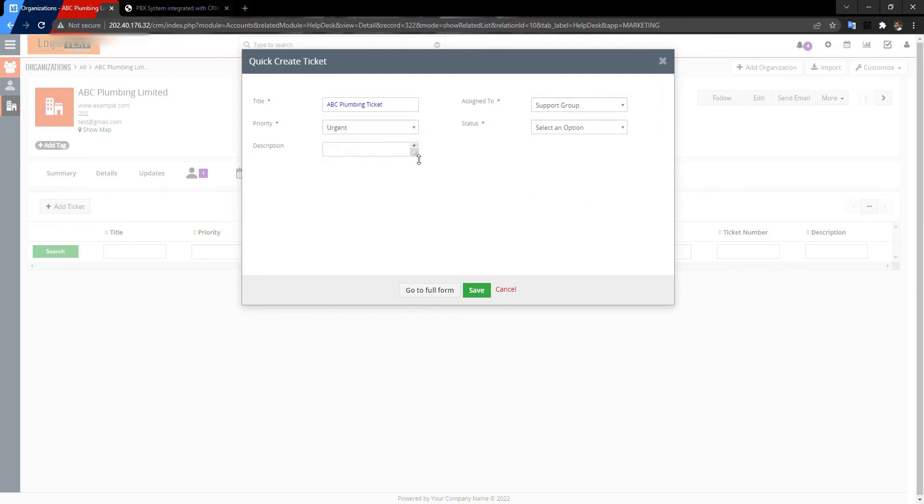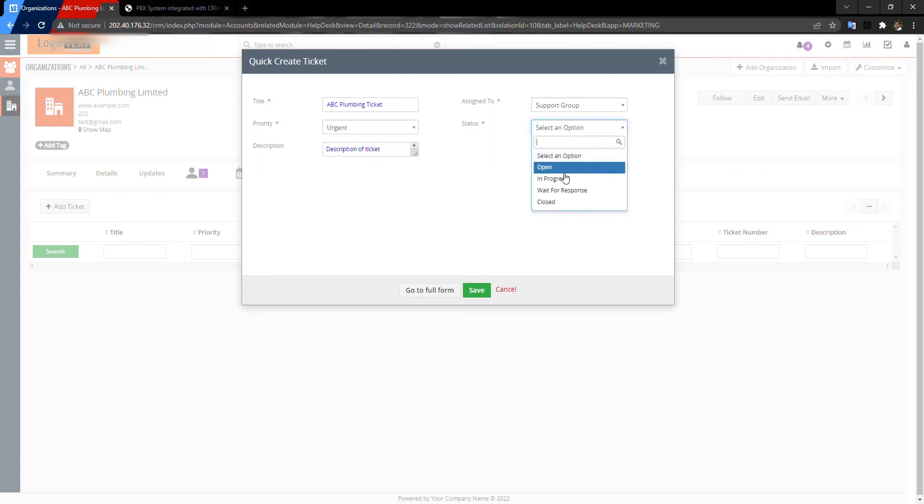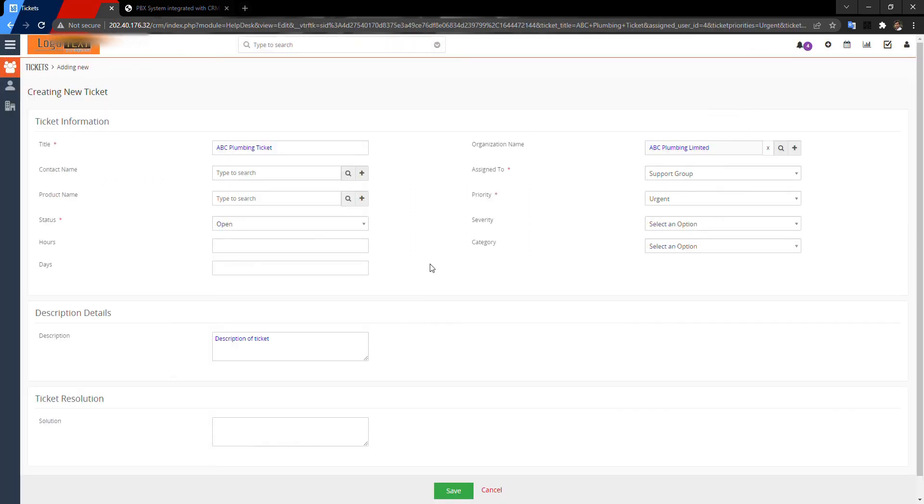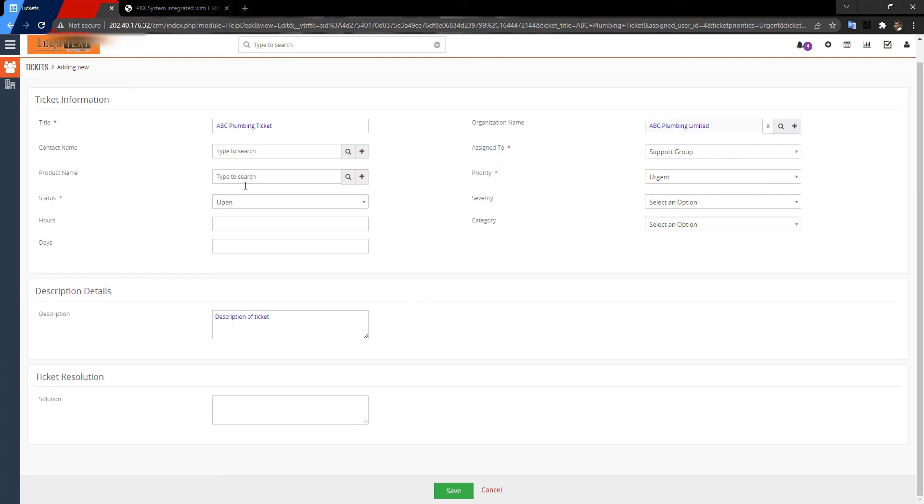Also, I can go to the full form if I need any other information. Also, you can select the contacts.